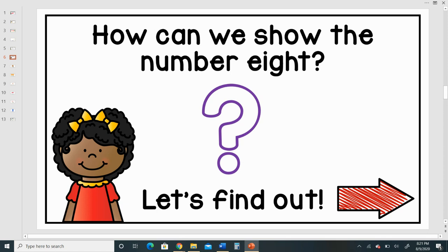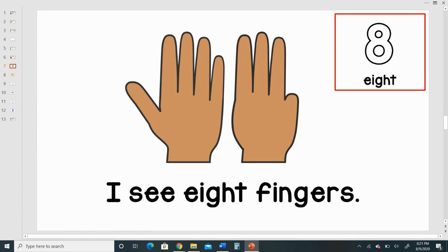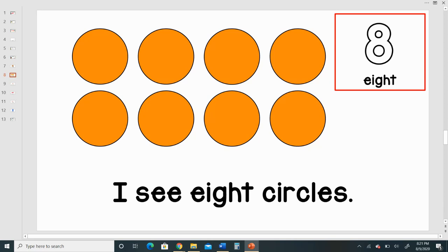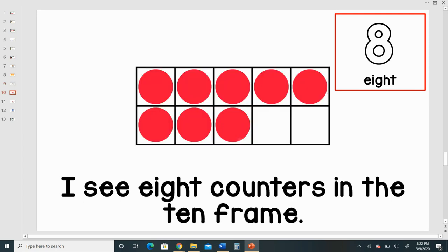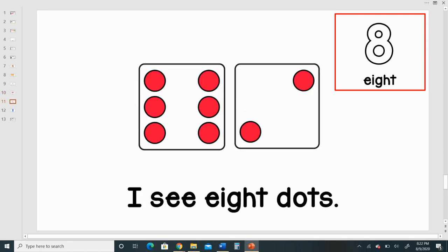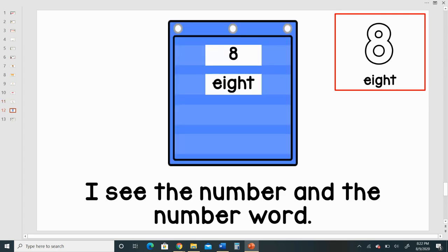How can we show the number eight? Let's find out. I see eight fingers. I see eight circles. I see eight tally marks. I see eight counters in the 10 frame. I see eight dots. I see the number and the number word.